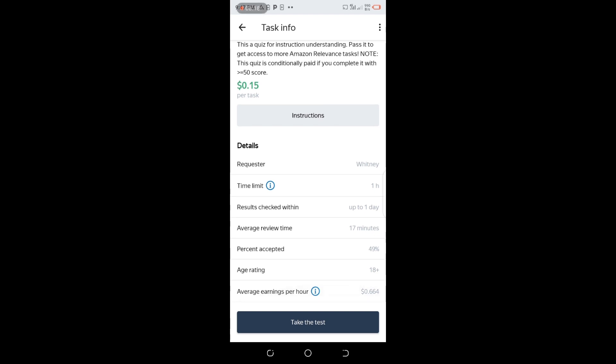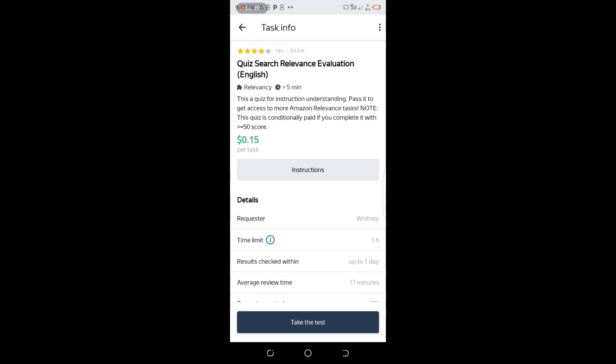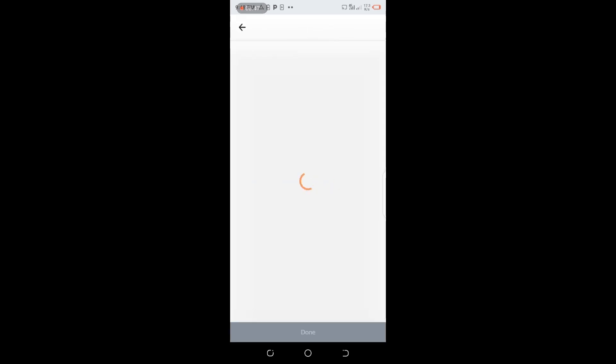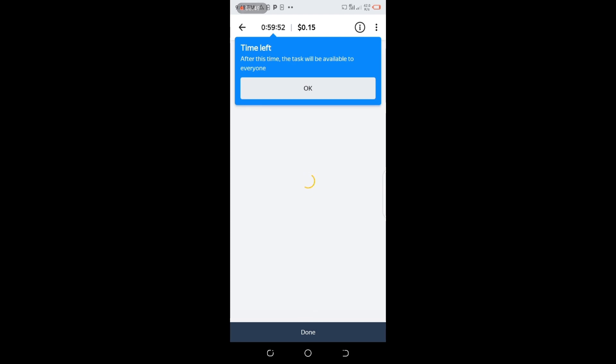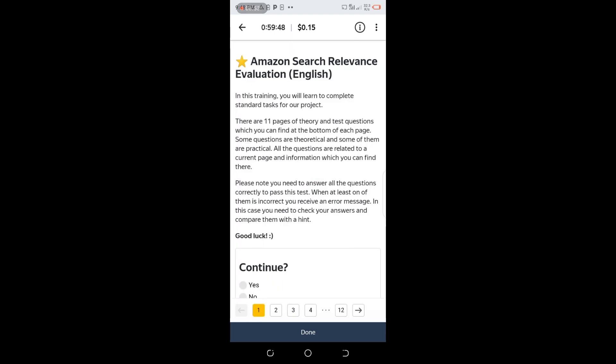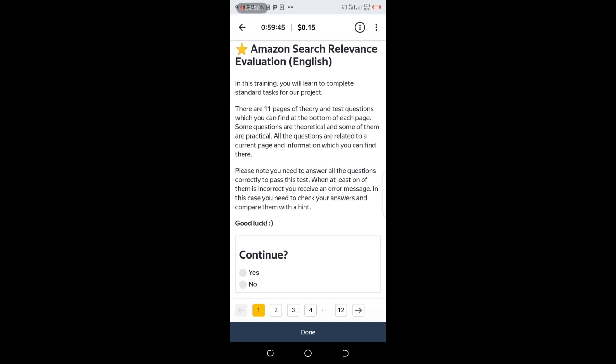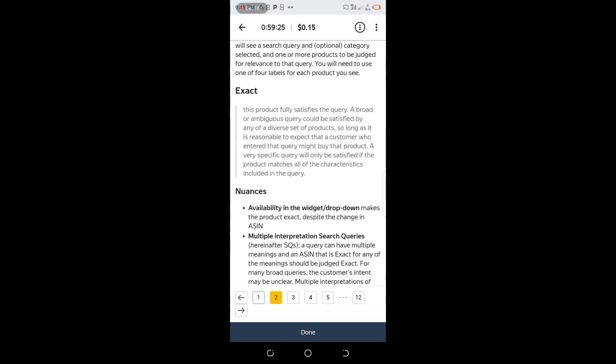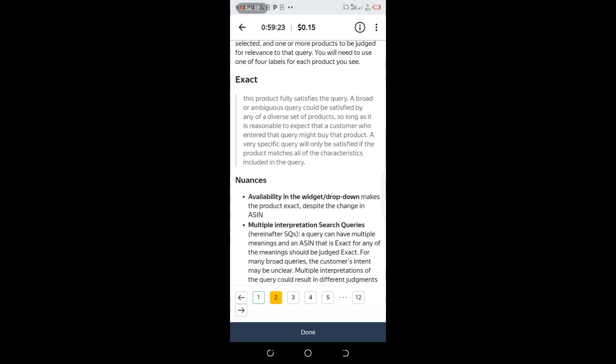Requested within time limit 1 hour without checks, within up to 1 day average review time 70 minutes, 49% accepted, age rating 18+. Even if you're not yet 18, you need to be wise. I'm going to click on Take the Test. Let's wait and take this test. Time left - the time I started. There's 11 pages of theory and test questions which you can find at the bottom page.